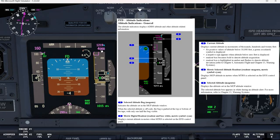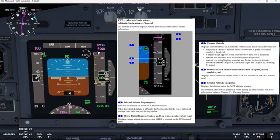Number five is the selected altitude, which is magenta. This displays the altitude set in the MCP altitude window. The selected altitude box appears in white during an altitude alert.